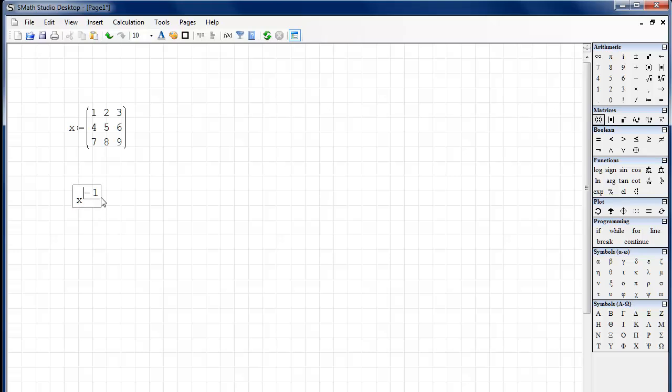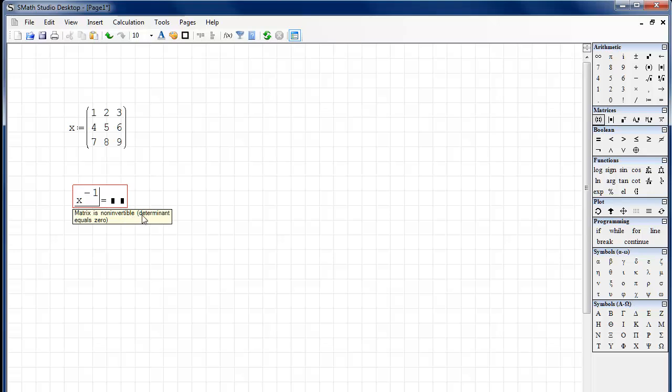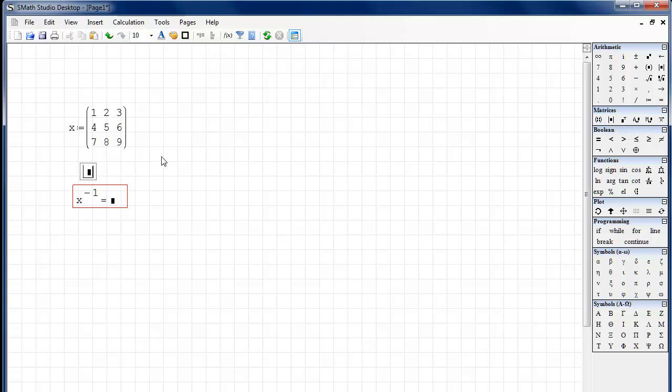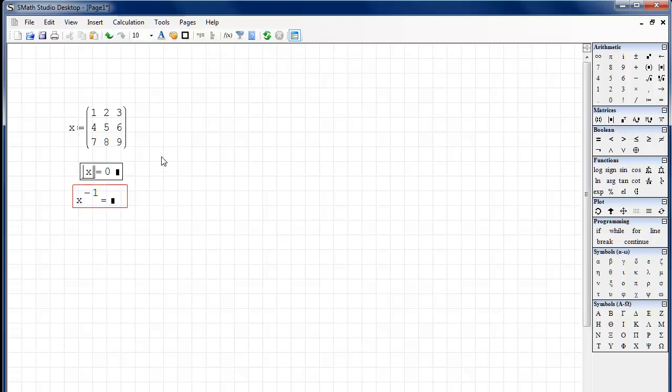Okay. So we're going to, and I'm going to hit space bar to try to get to the outside here. Okay. So then I can do equals. Now we do get a better error message than we got in Mathcad. Okay. This says that the matrix is non-invertible, or that means the determinant is equal to zero. So let's see if they're telling us the truth. We can go over here to our matrix palette, grab the determinant of X, and then evaluate it, and sure enough, it's zero.